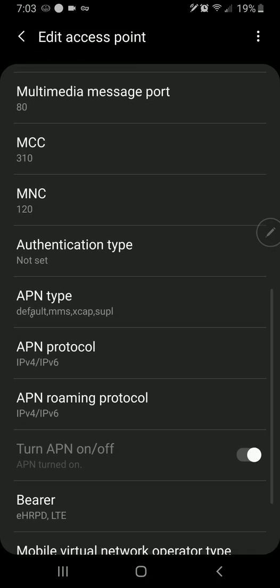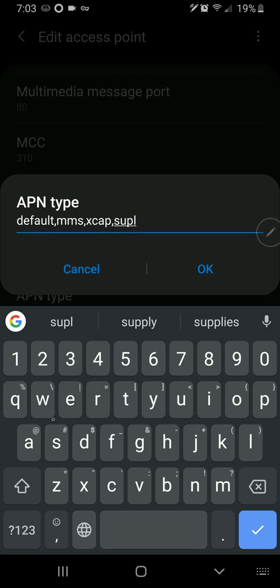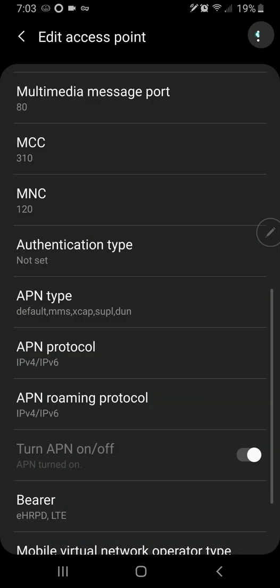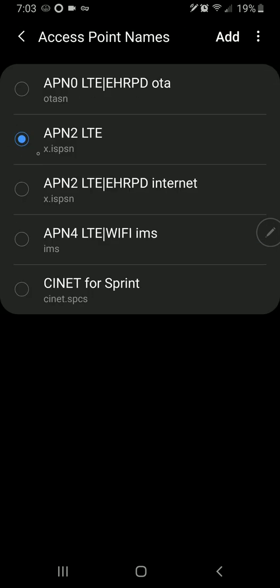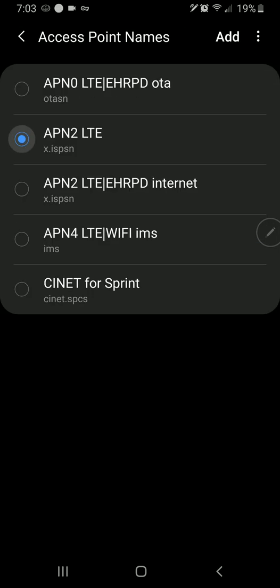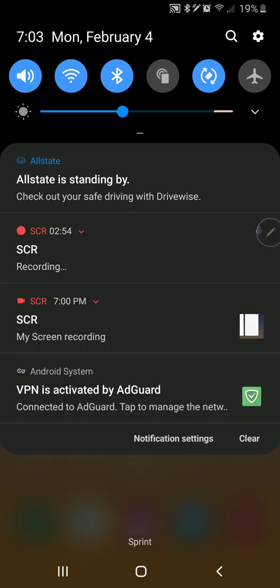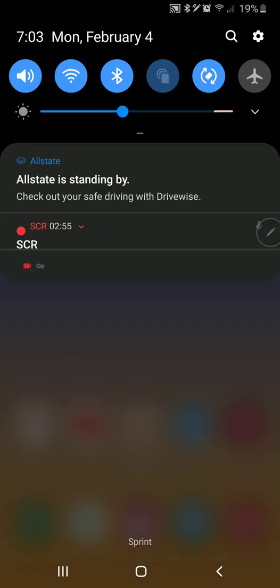And if you scroll down to APN type, once you input this information, you can go ahead and add this comma DUN to the end of it. Click OK. Click save. And then choose this as your active APN. And now watch this. This is crazy.